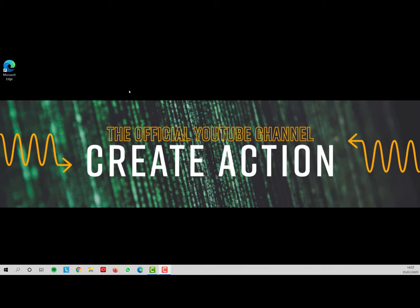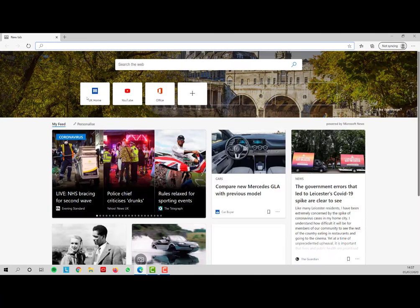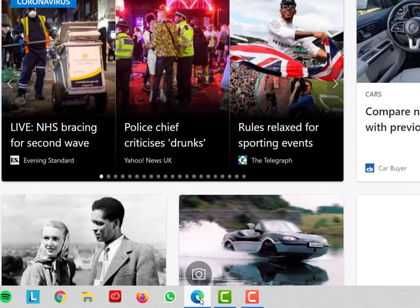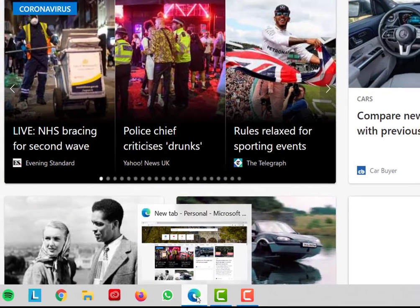The first thing I'm going to do is launch Microsoft Edge. So double click on the icon, or I could have selected it from down the bottom here.